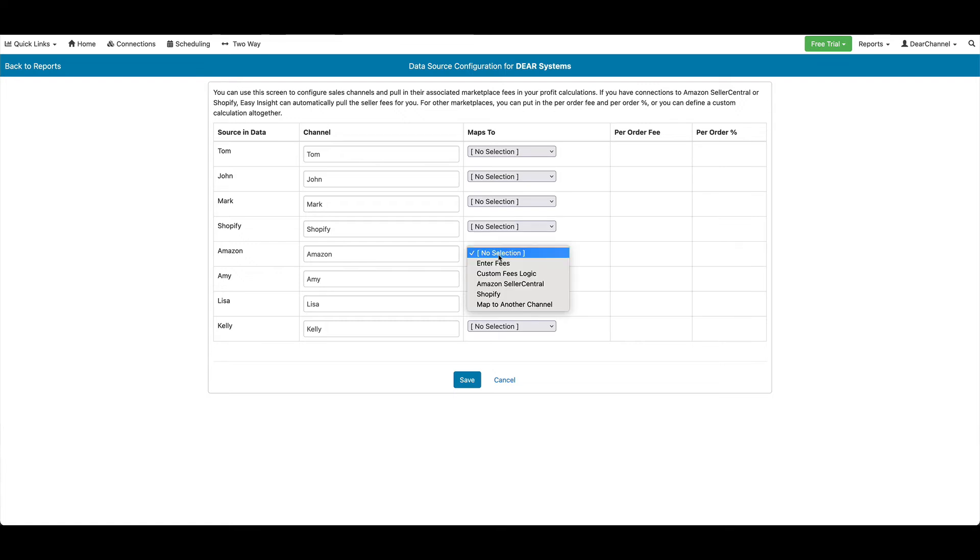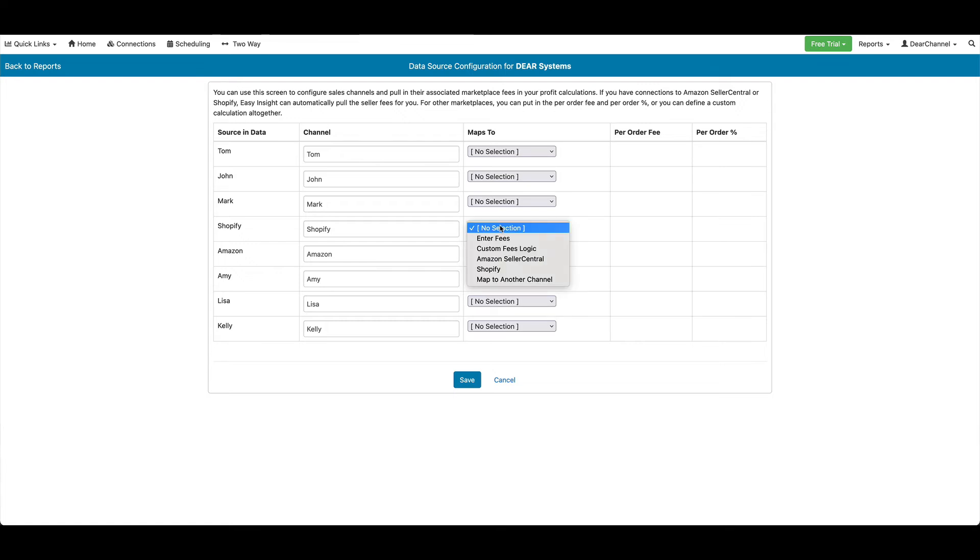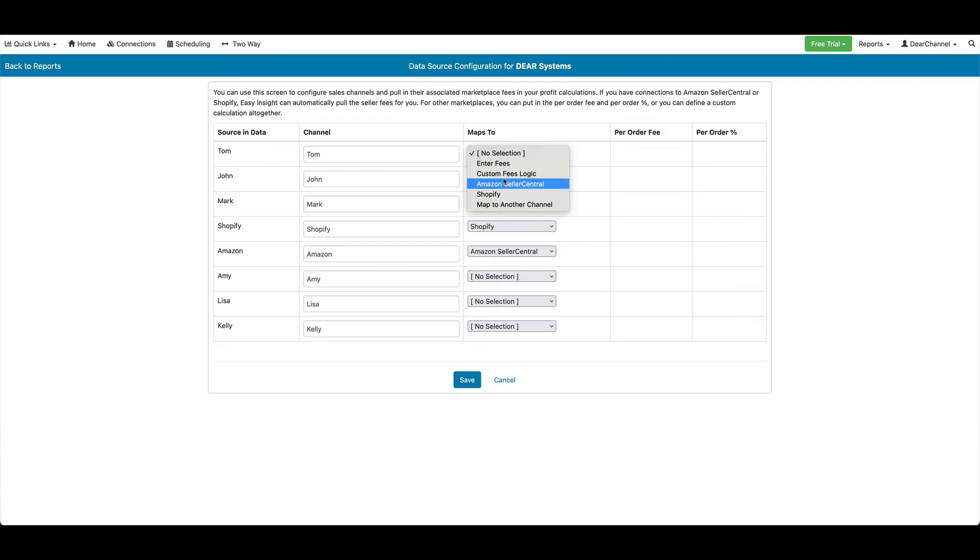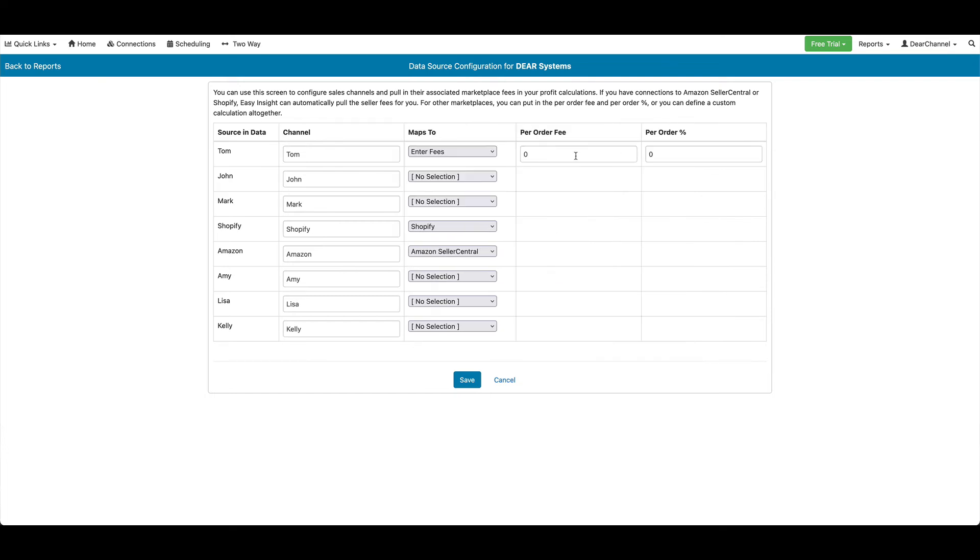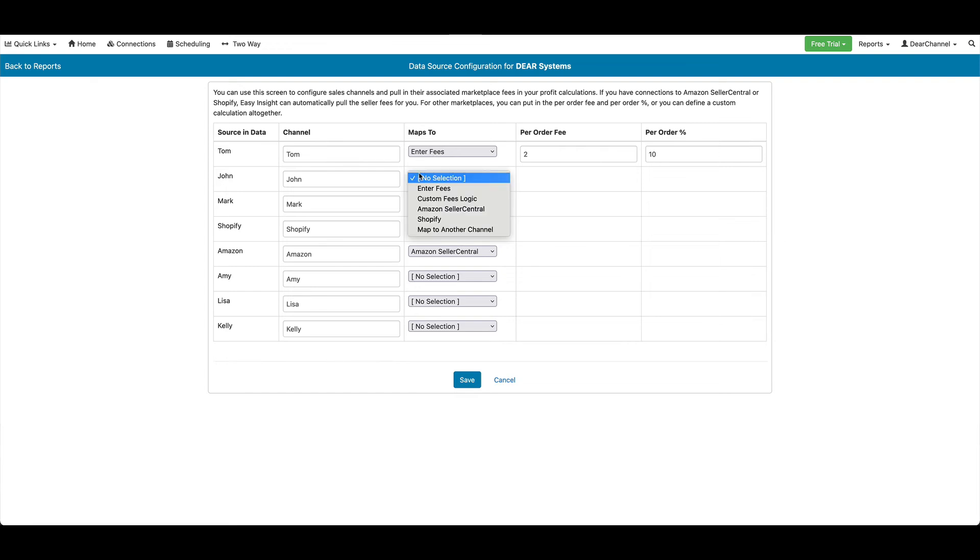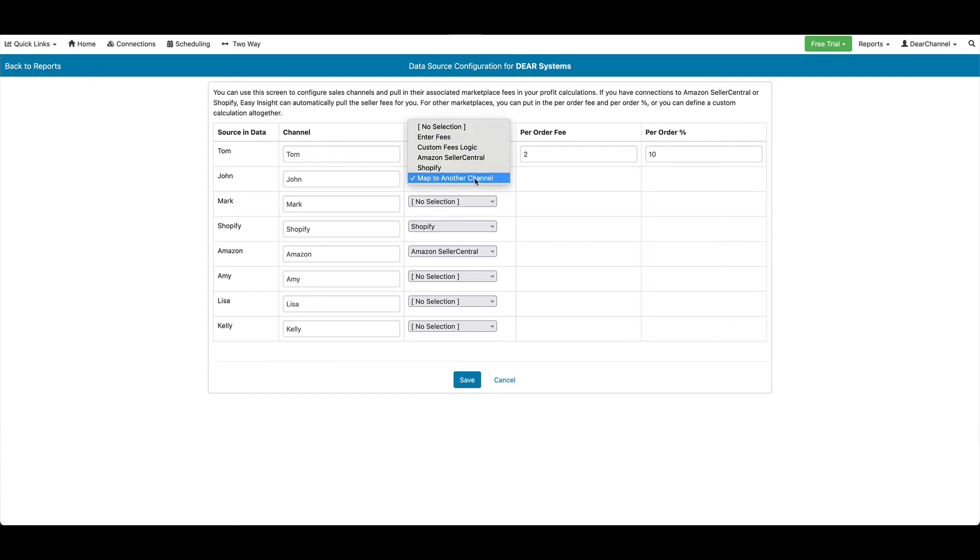For Amazon, we can just say Amazon. For Shopify, we can just say Shopify. For others, we can choose to put in our own values. So we could say $2 per order flat fee and 10%. We could map to Tom, and so on, to go ahead and set up our mappings. We'll do save.